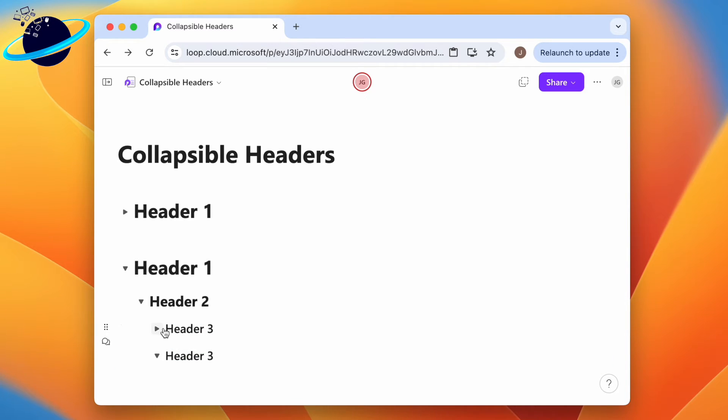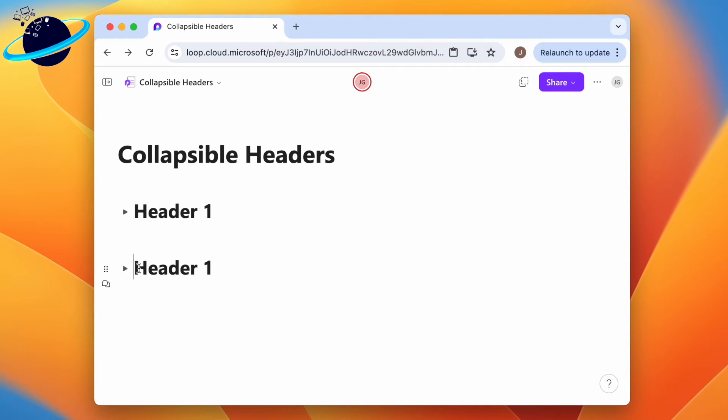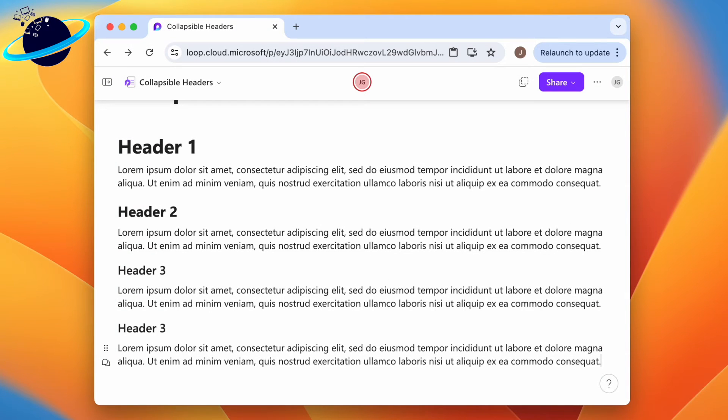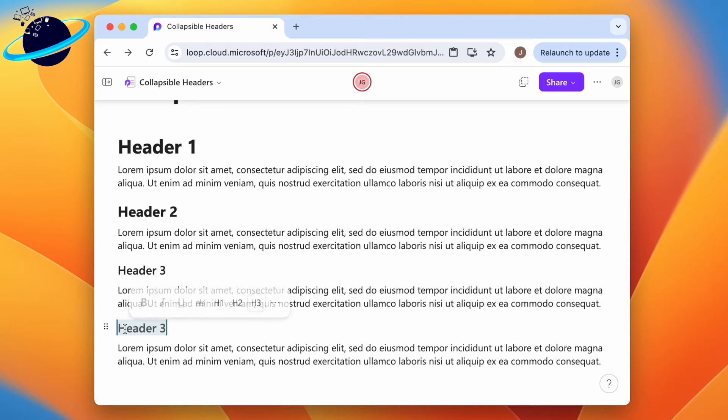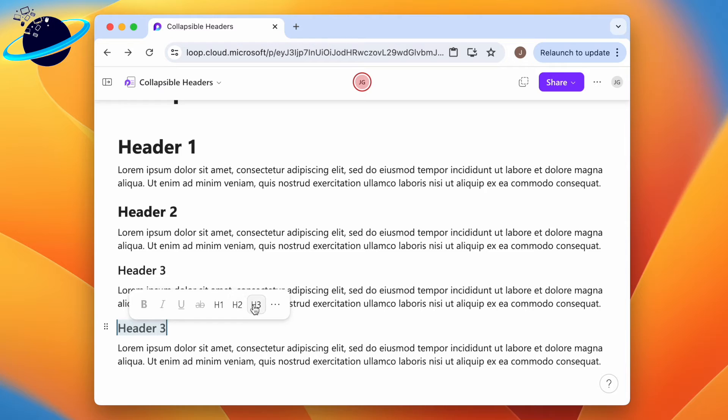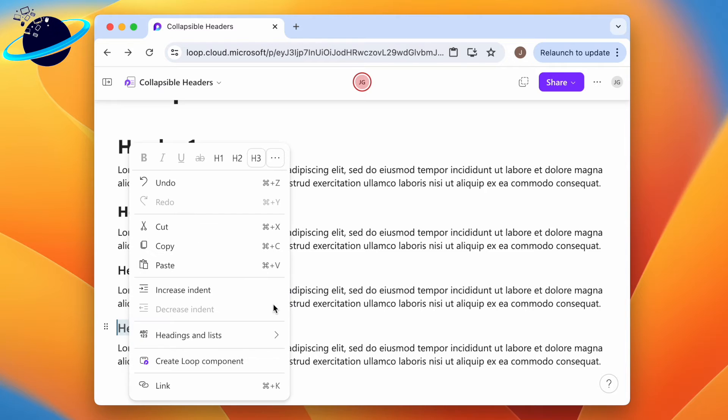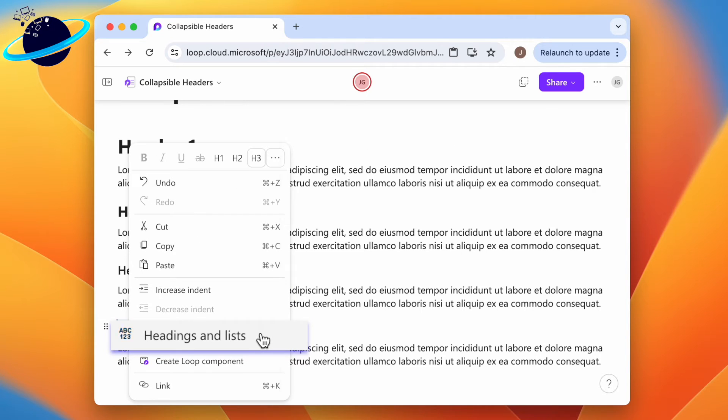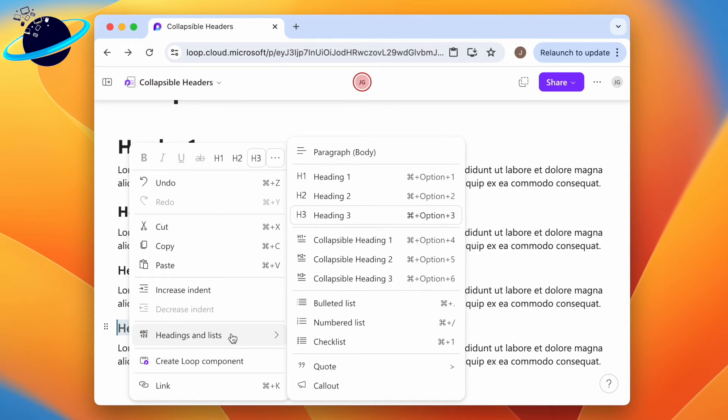This creates nested headers that you can use to conveniently hide or expand information. If your Loop page already contains regular headers and you want to convert them to collapsible sections, select the header text by clicking and dragging. When the toolbar pops up, click the three dots, go to Headings and Lists, and choose a collapsible heading.